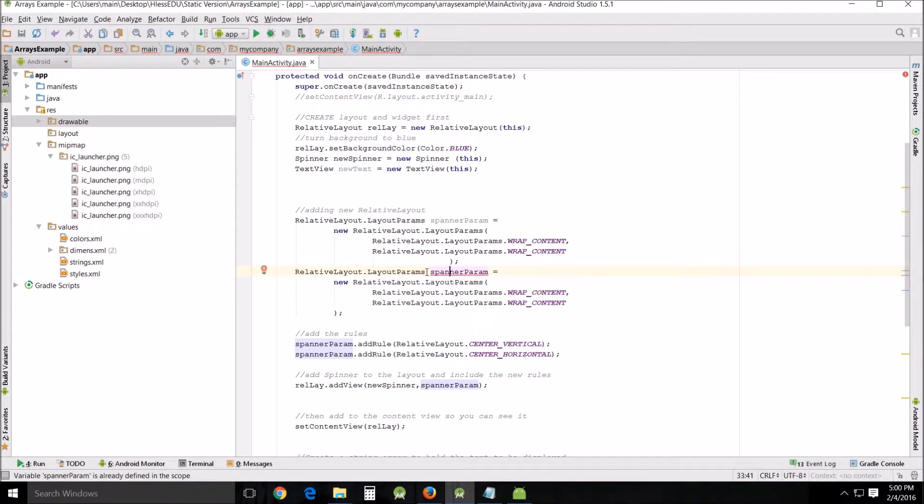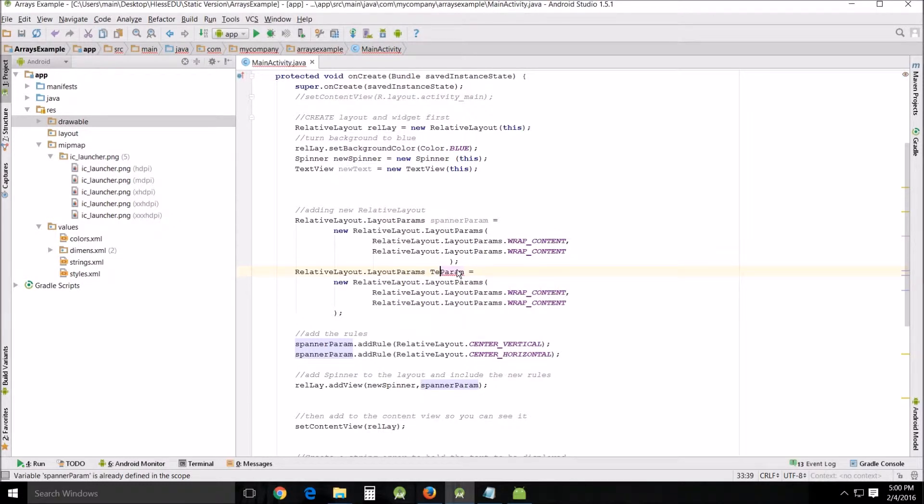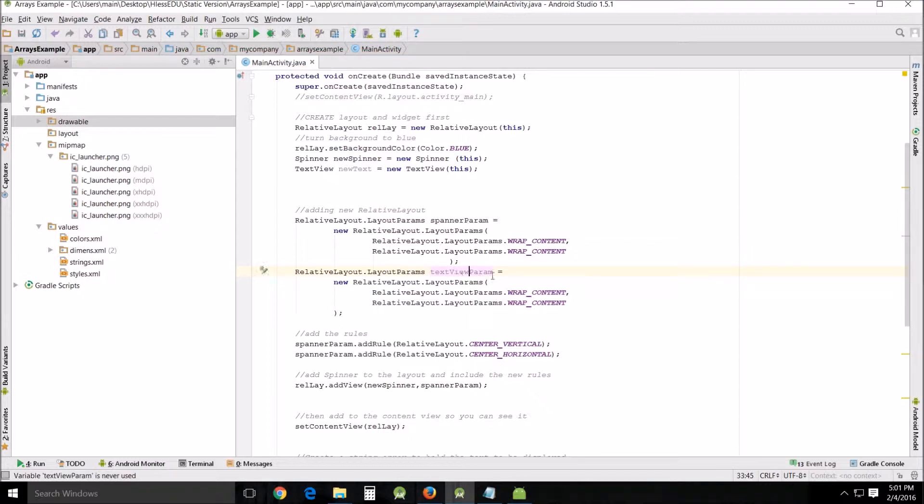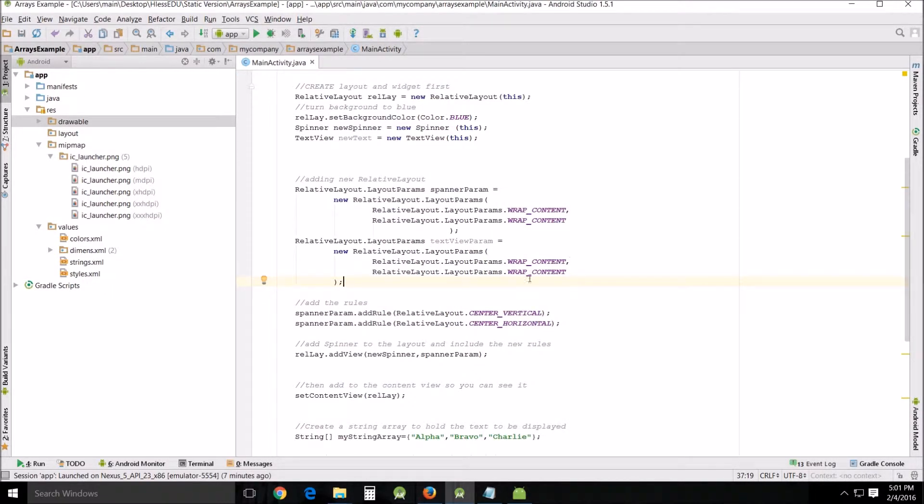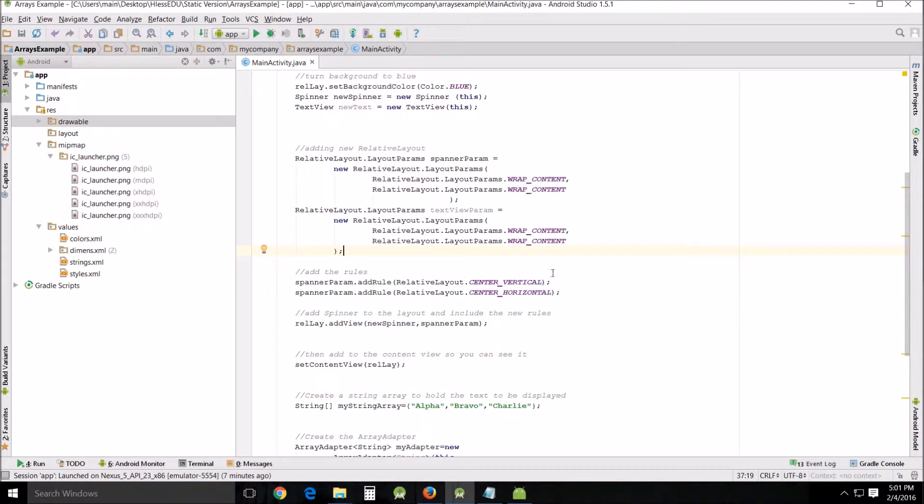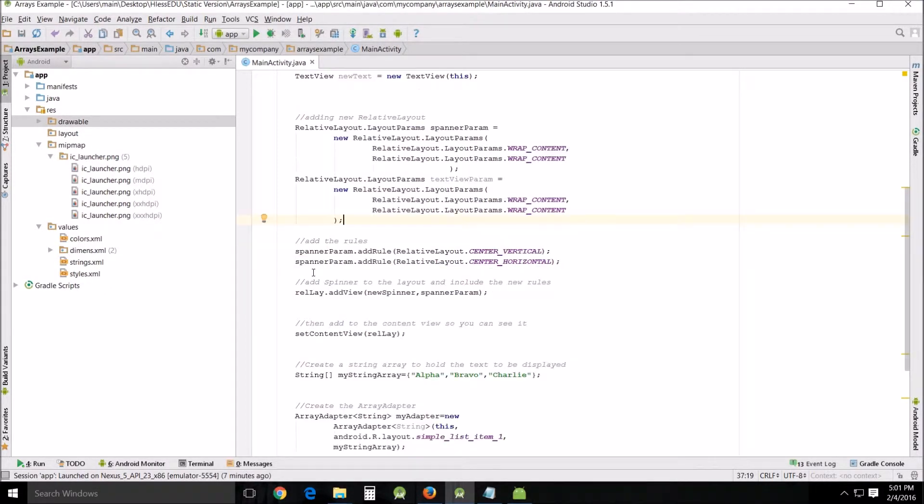We're going to change this to text view param. We'll leave everything else the same because we want the wrap content. This is a vertical and horizontal so it takes two parameters and that's why there's two of those in there because one's lengthwise and one height and they both have to be in there or you'll be missing a part. All right then you add the rules.